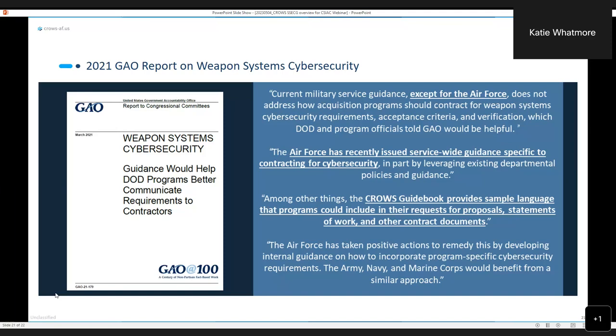If you're interested in that, as you reach out to Kate for the SSECG, throw that request in there as well. And then Kate, we can compile a list of names that would like to see that document, the Mitigations Handbook, and we can get that over to the team to get that supplied to them. That's where we're at today.